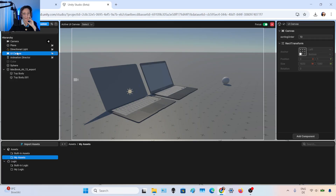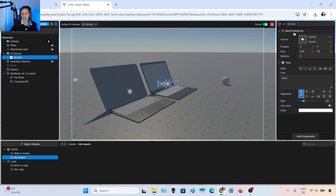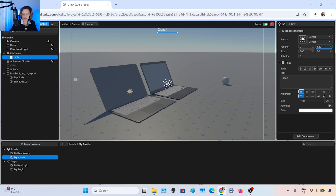If you click on the UI canvas, you can create, for example, text. You can decide the content of the text, move it, and put it on the left, center, or move it up. There is a grid so it's pretty intuitive. You can also change the colors, the style — make it bold, caps — and change the size and color directly from here.